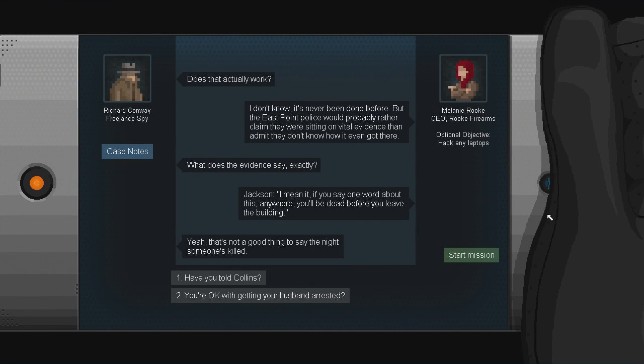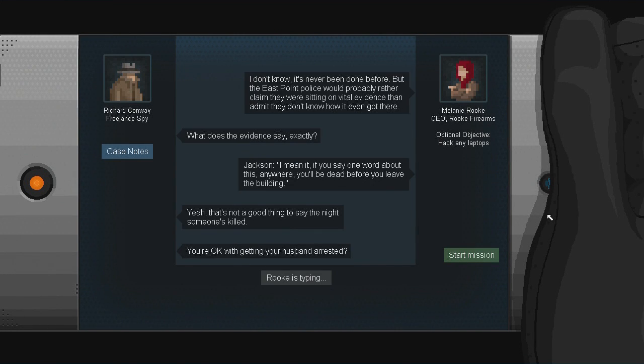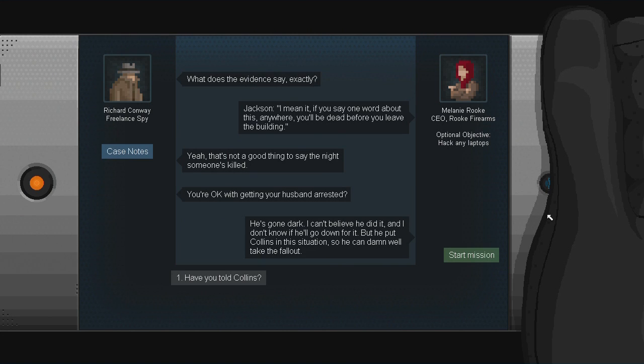Guys, you're okay with your husband getting arrested. That's a little weird.